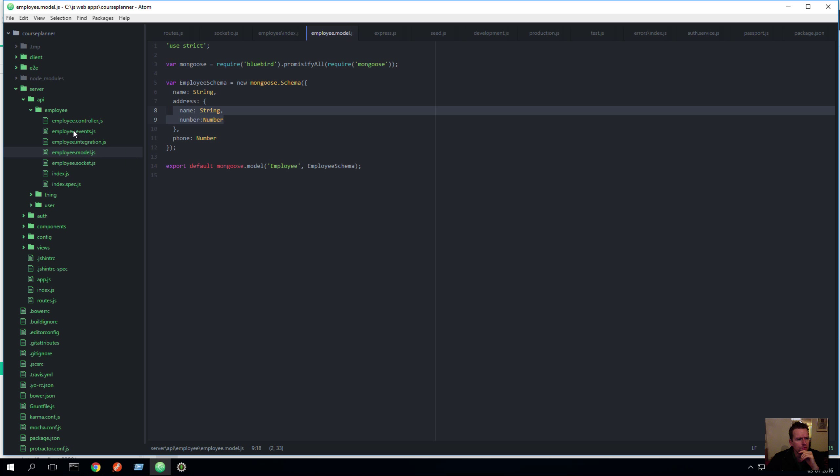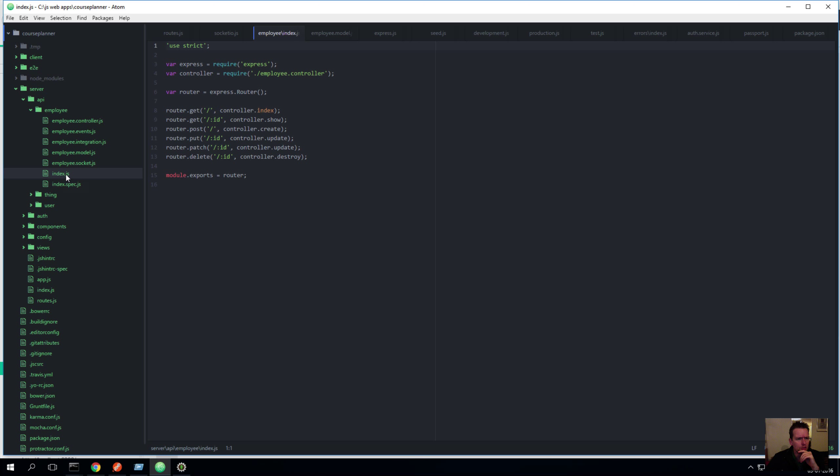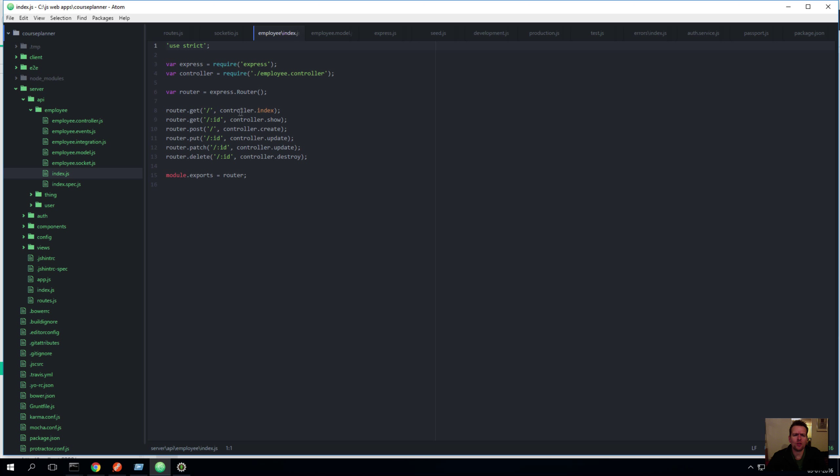Well, there's a few more files in here but I only want to focus on index, model, and the last one is the controller file right now. So let's go back to index. Now if you remember when we looked at index, it has a slash saying that when you hit the employees slash with nothing else with a GET request, you're going to hit something called controller.index.